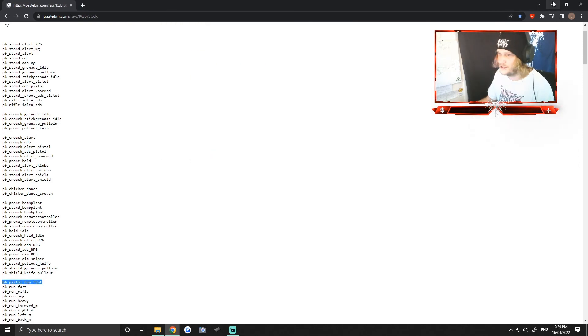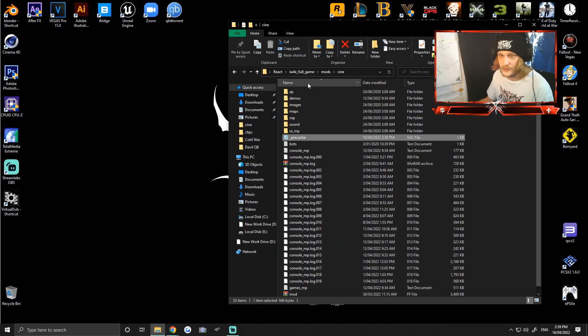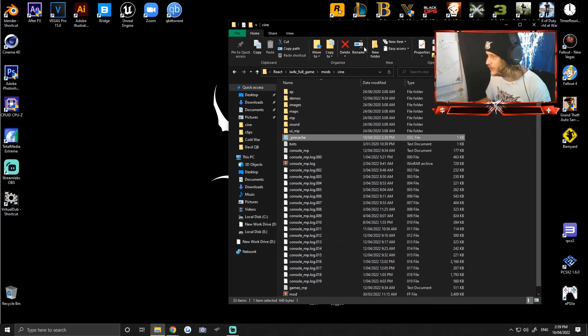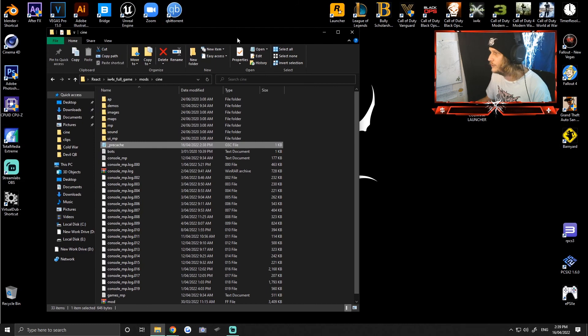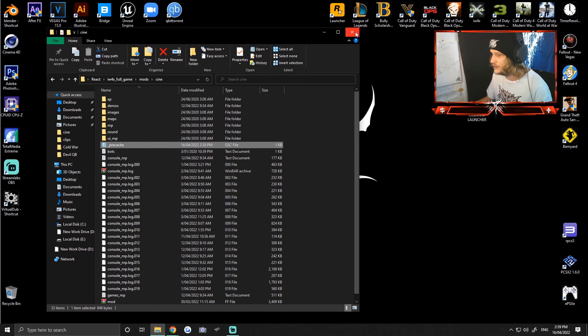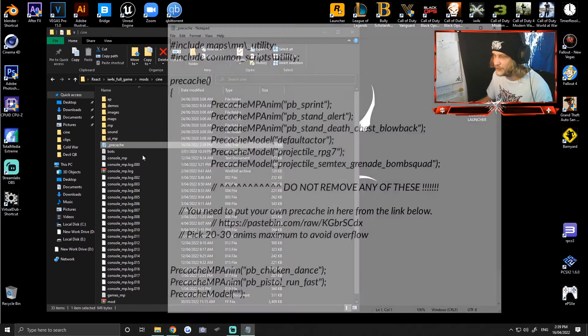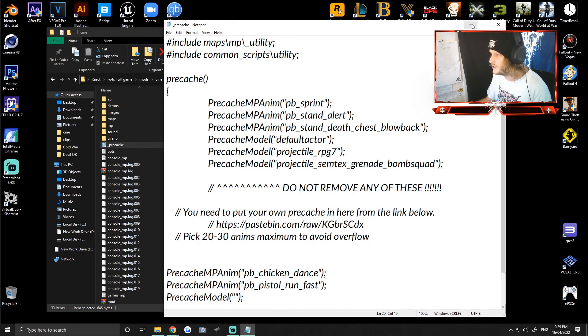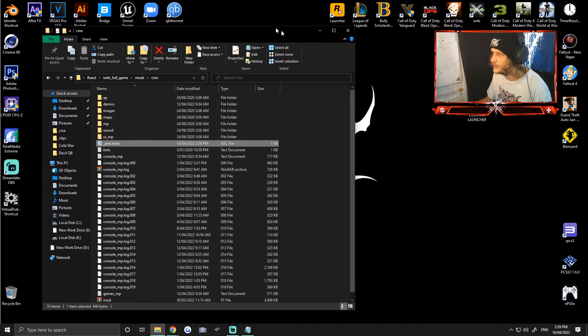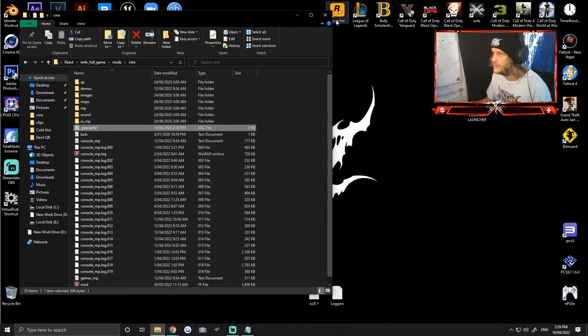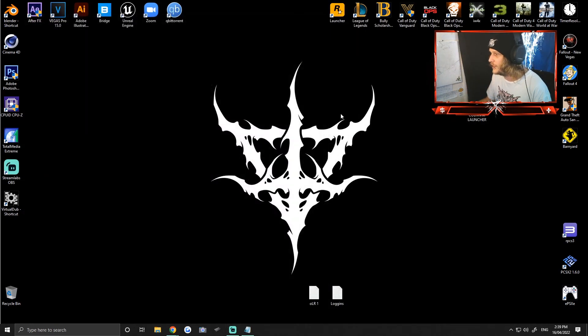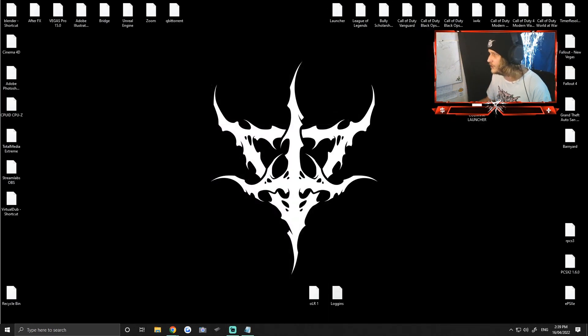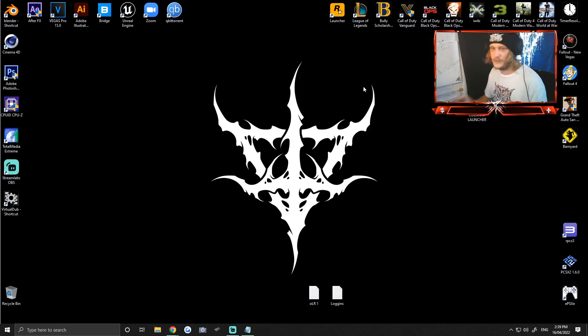We'll exit out of this and we'll leave that open because maybe we'll do another animation. Actually, you need to keep this open because you're going to need to copy and paste these commands here, so we'll leave the precache open and we'll close that. And then we'll get straight into IW4M, let's do it.